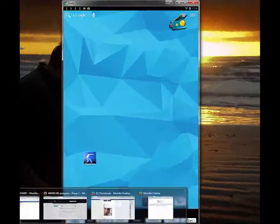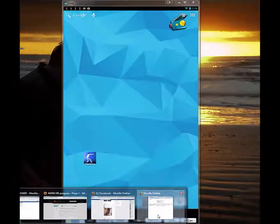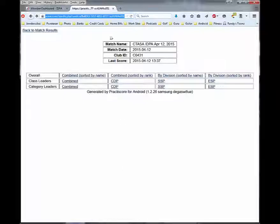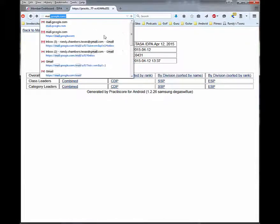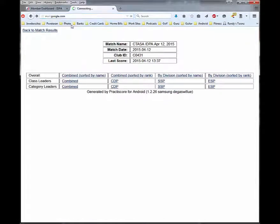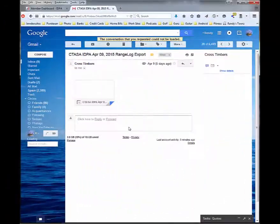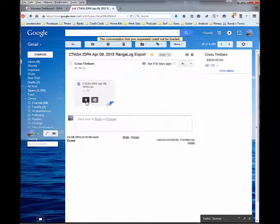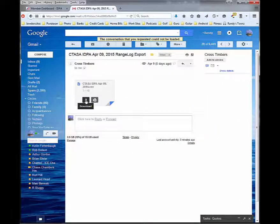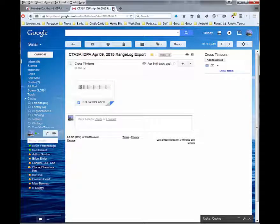Once you have emailed that CSV file to yourself and you have it in your inbox, you would want to download it to your computer. Then you want to upload that to the IDPA website.